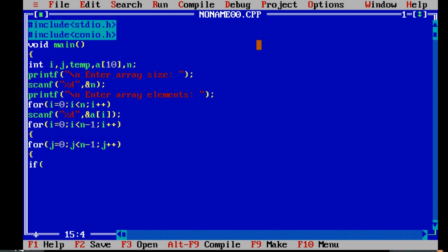Inside the inner loop j, we check the condition: if a of j is greater than a of j plus one. Here j indicates the position of elements in the array a. The element at position j is compared with the succeeding element a of j plus one. If the condition is true, swapping of elements is done.